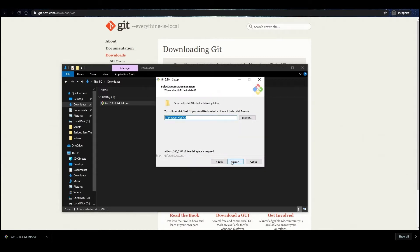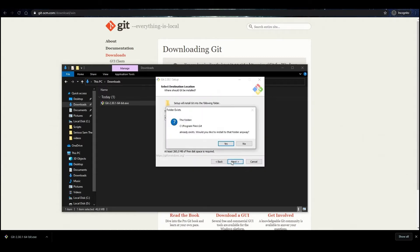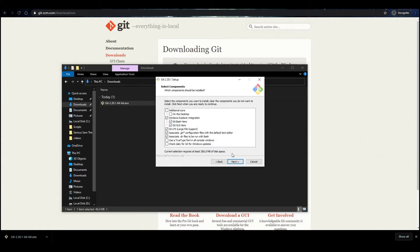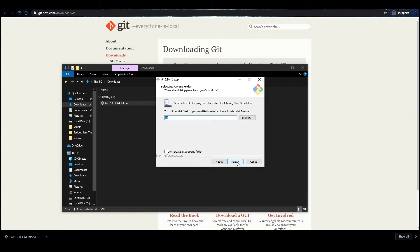Choose the installation path and continue. When you proceed to the Select Components step, check the additional icons checkbox — it will simplify usage in the future. Continue the installation.